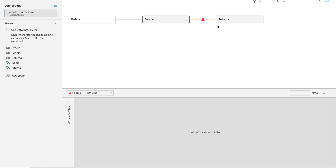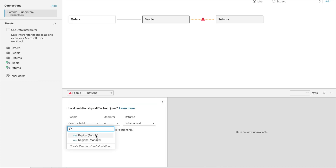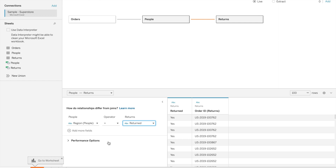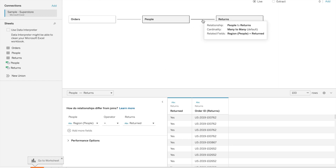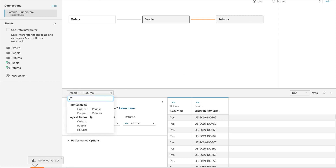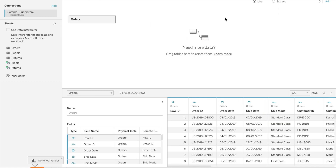If Tableau is not able to detect the relationship between tables, you can manually establish one. For example, if the table is not able to detect it, you can select a field from people — let's select 'returned' from returns — and the relationship has been established between people and returns.